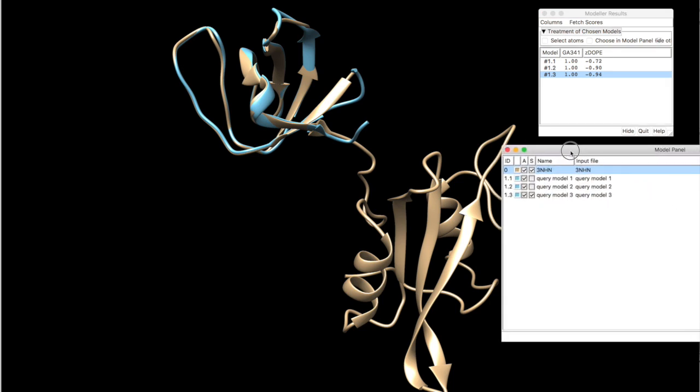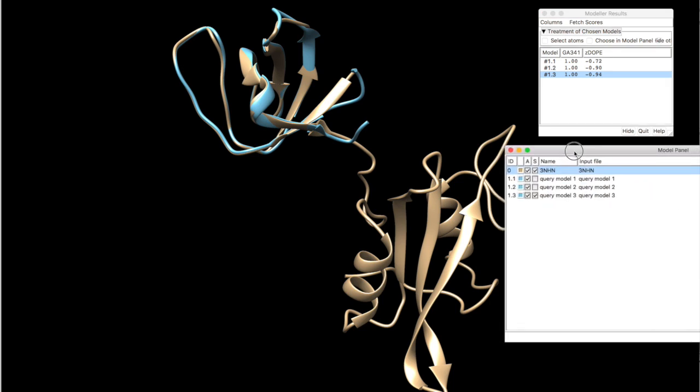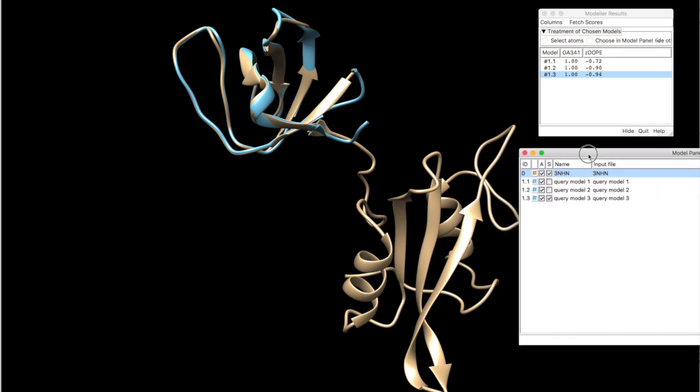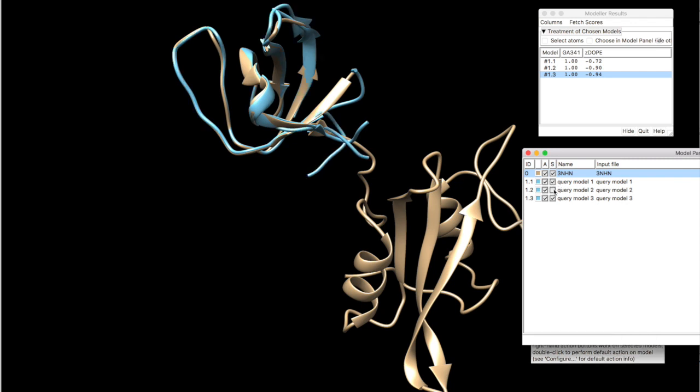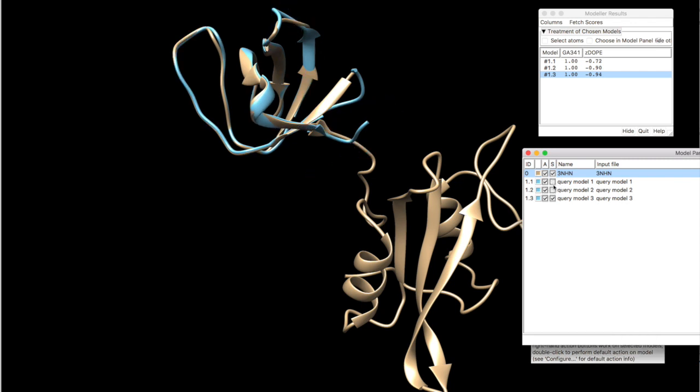Now, you will see that in your model panel window, the models have appeared here. And you can basically see all of them at the same time. You can color them.